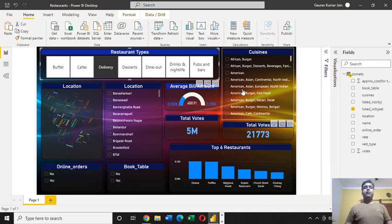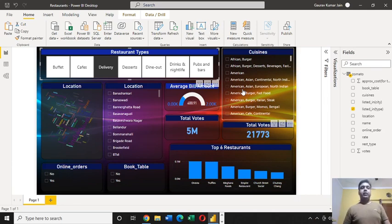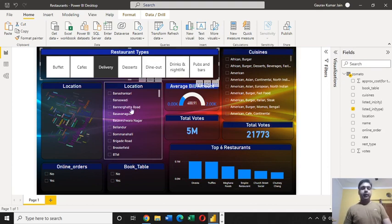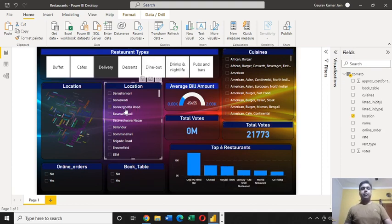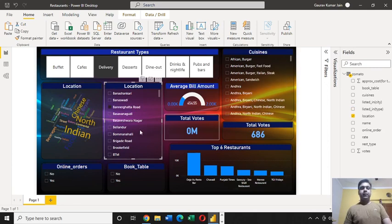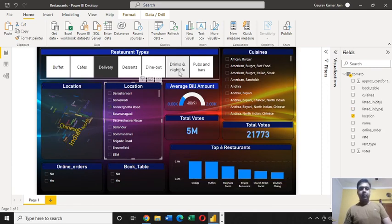This is a powerful Microsoft product named Power BI, and this is what I have developed recently. You can see whenever I'm selecting something.